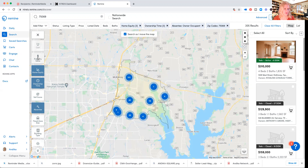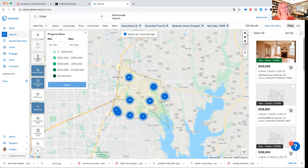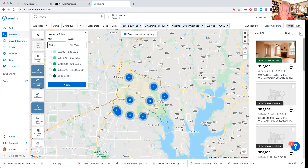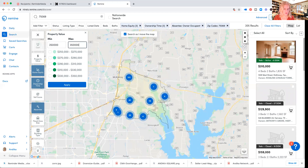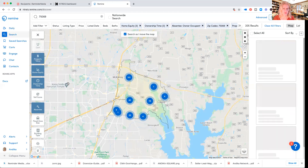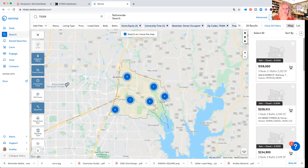If you want a specific property value you can click on it, but you can also narrow it down. Let's say 250 to 250 — if this is your criteria and you are looking for smaller homes.